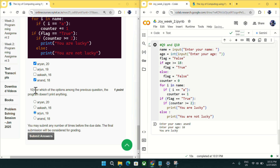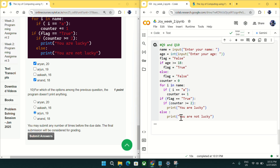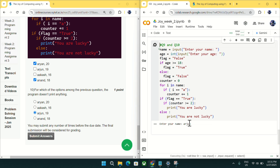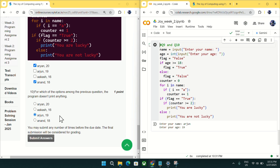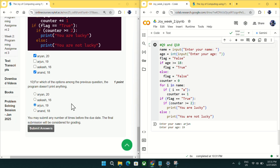Question number ten: for which option does the program not print anything? It does not print anything for arjun with 19 — the code ends and nothing is printed. So for question number ten, mark arjun 19 as the answer. I hope you liked this video, please like, comment, and subscribe. Thank you.